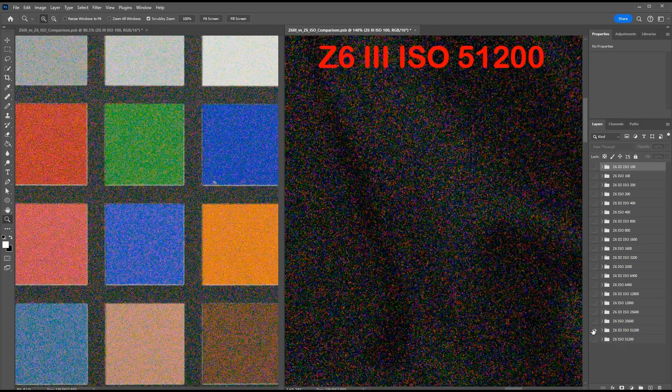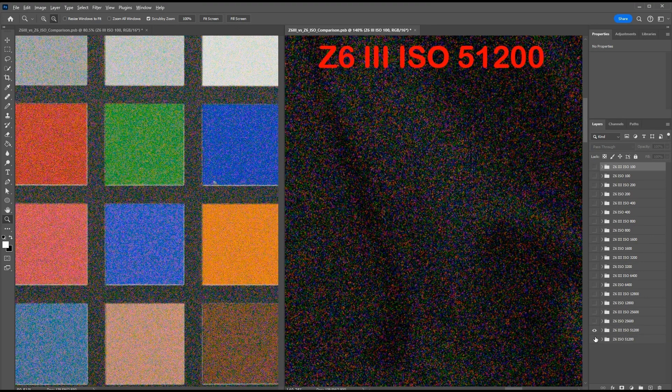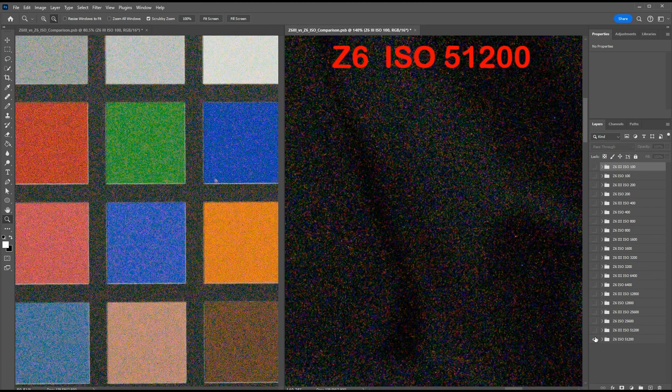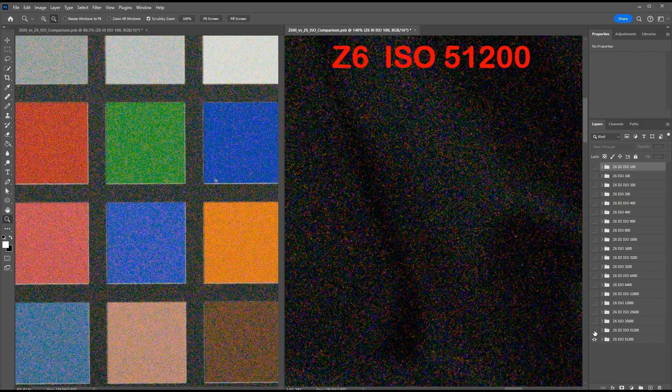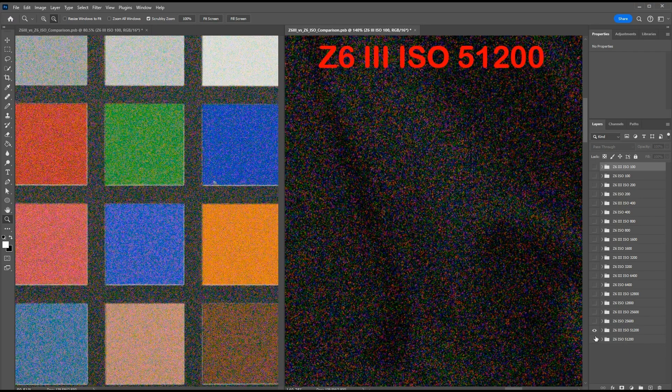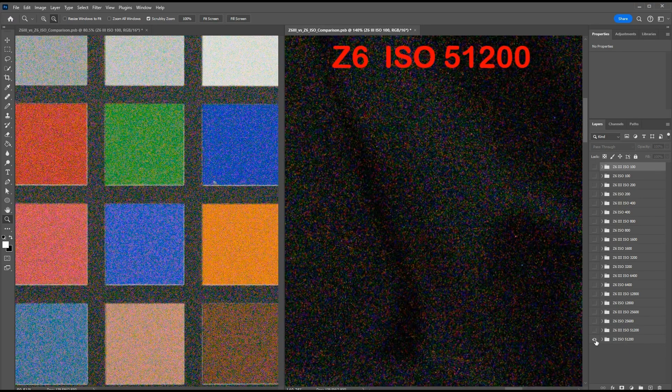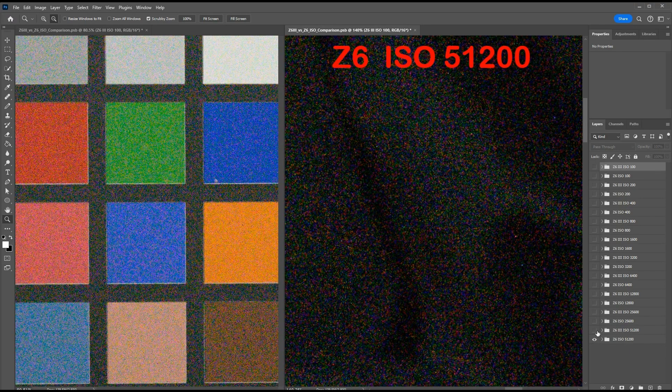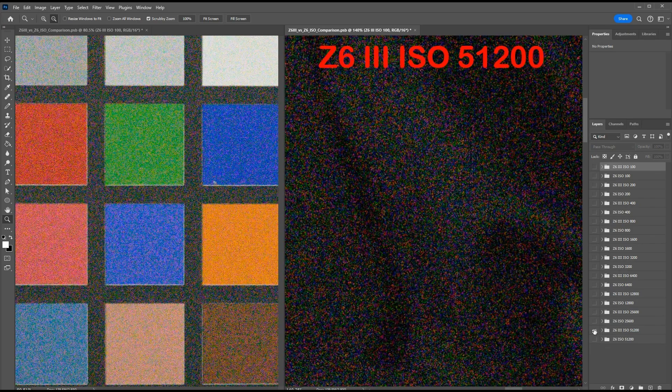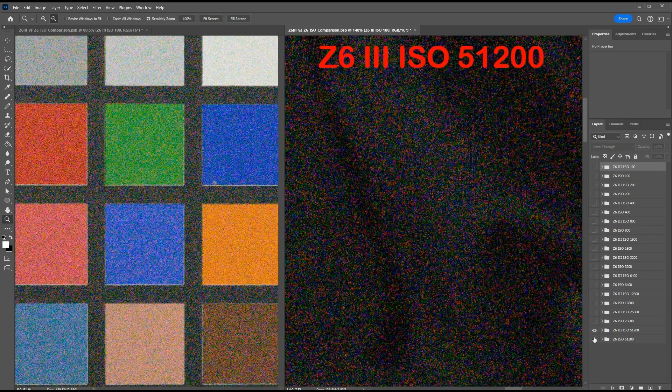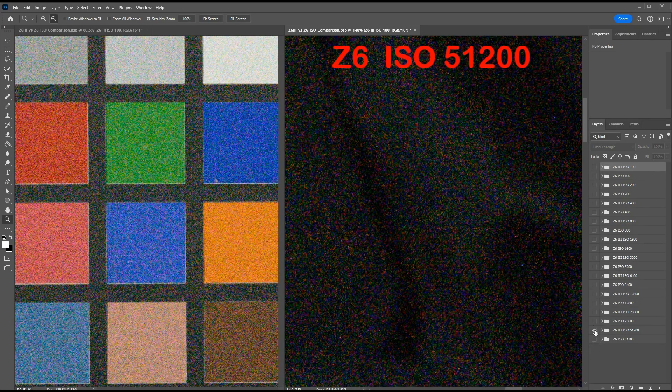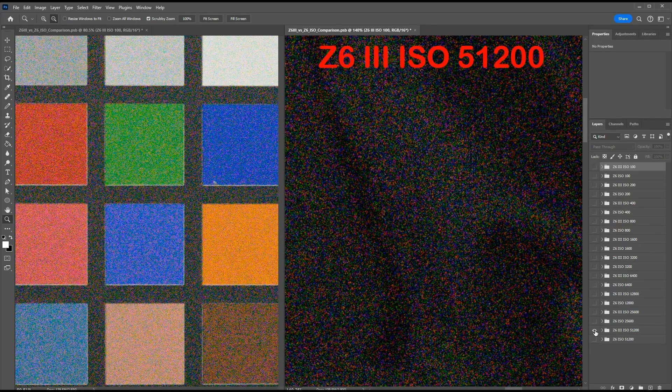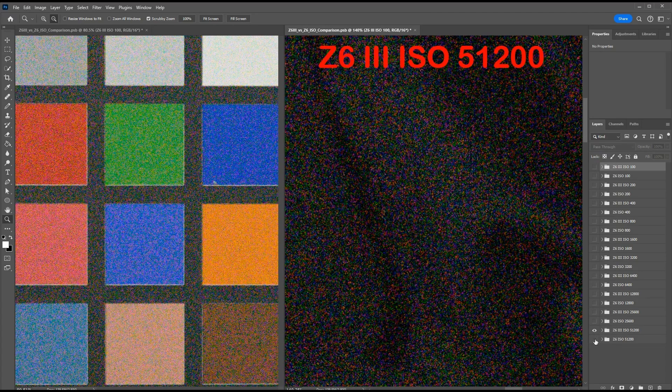So let's go to the final ISO, 51,200, where the deep shadows are kind of a mess on both cameras, but still the Z6 has much lower noise than the Z6 III. And here on the color patches, you can definitely see less noise on the Z6 than the Z6 III.